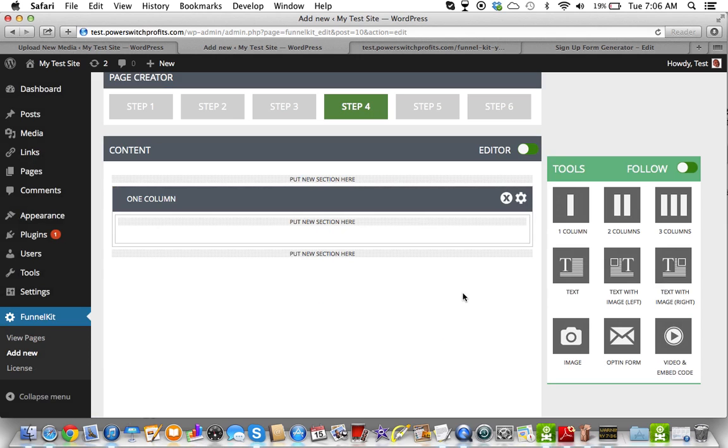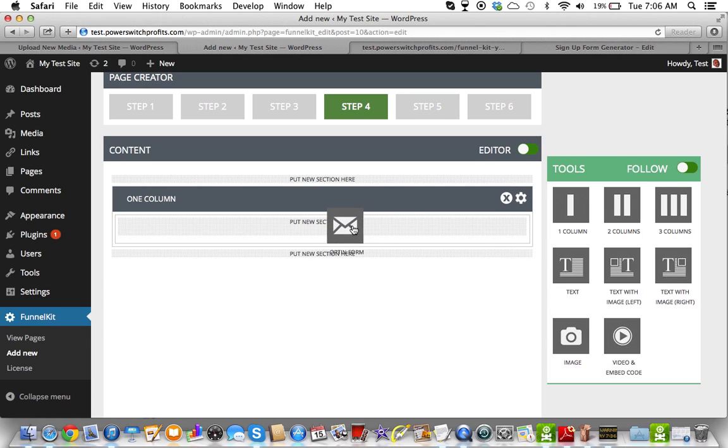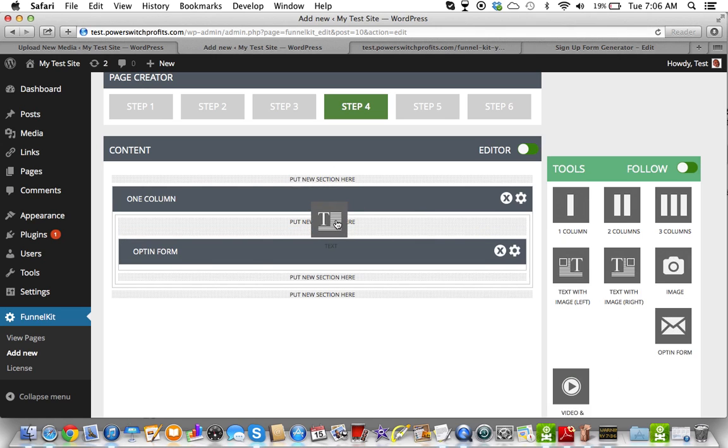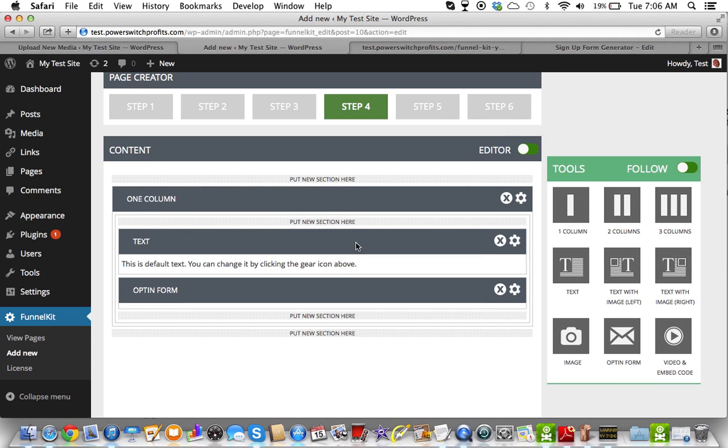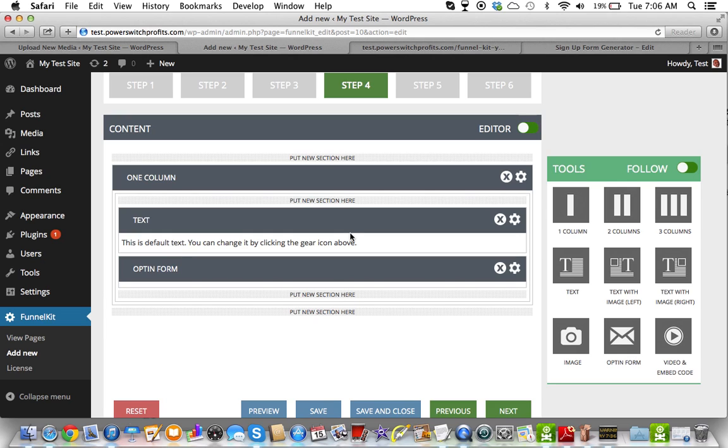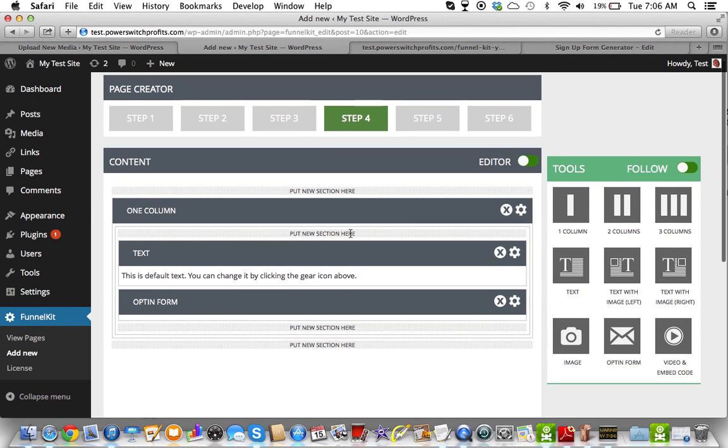Now the problem, the only problem like I say is like when you do something like this. Once you put your content in, let's put my opt-in form here, and I'm going to put some text here. Now this is a drag and drop editor, but it doesn't let me drag and drop once it's actually in the content area.